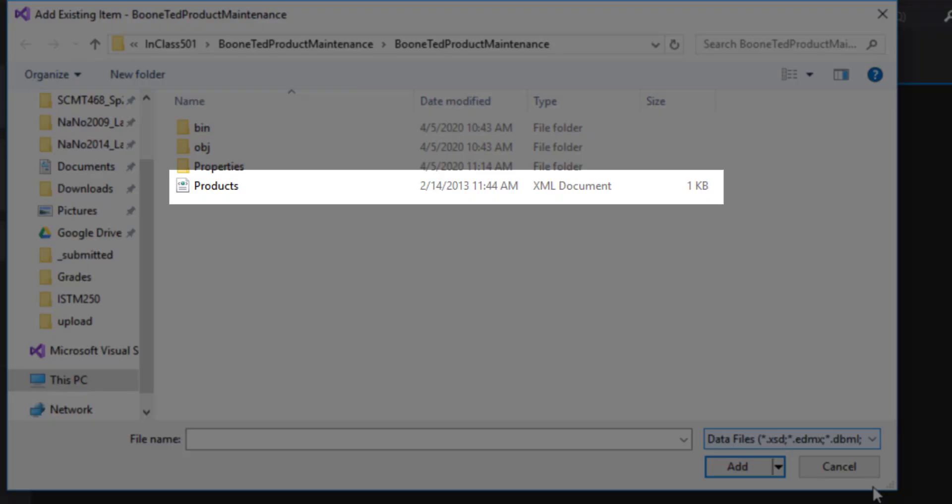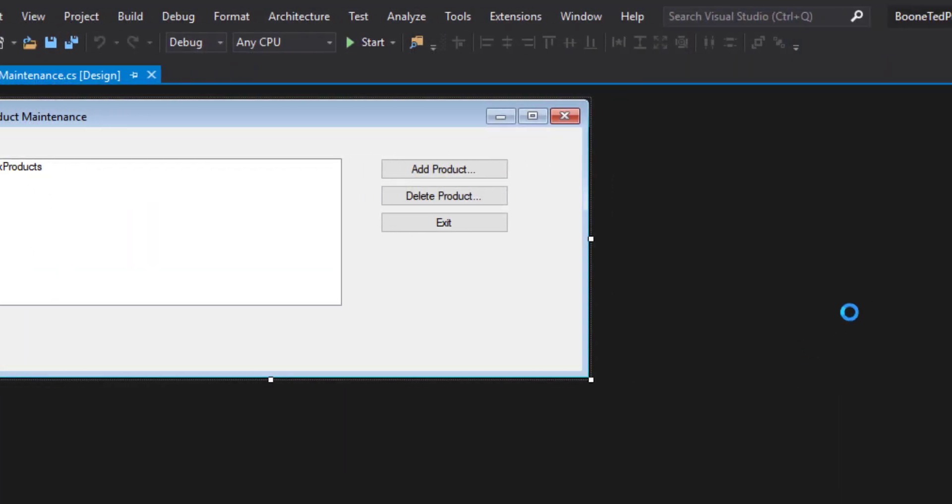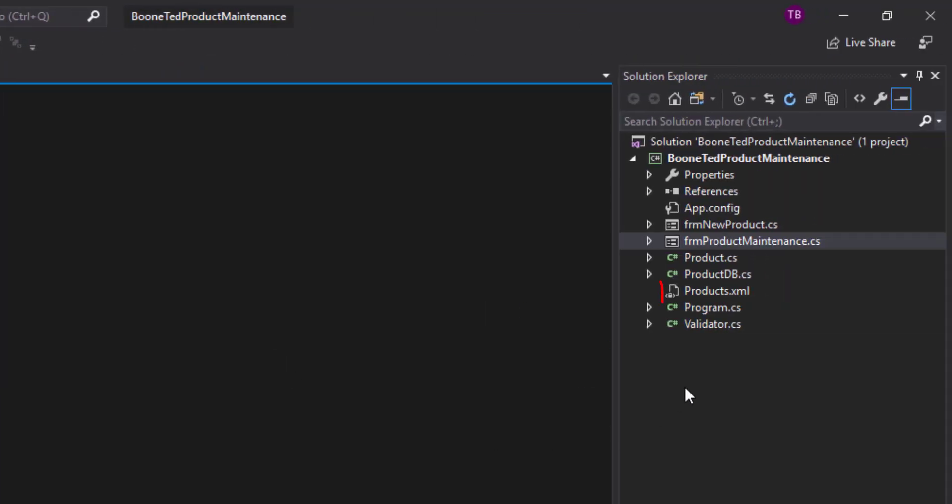But if I drop down on that list and choose Data Files, which is my third choice, I'll then see my Products XML file. And I can add it, and now the XML file will show up in my Solution Explorer, and I'll have access to it in my program.